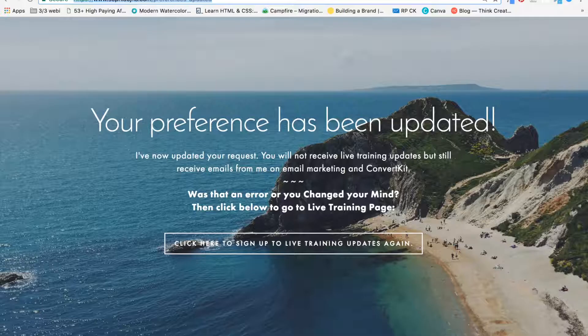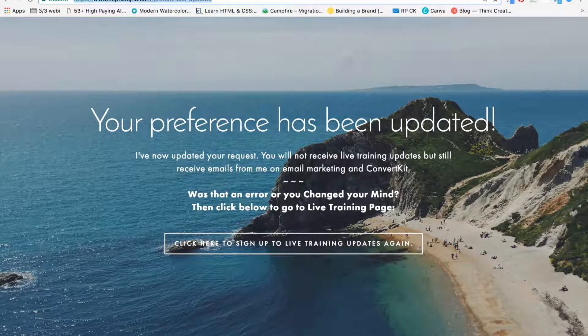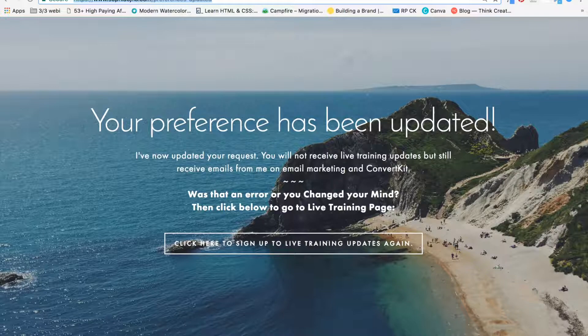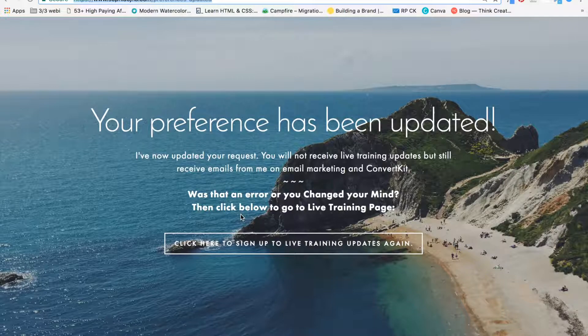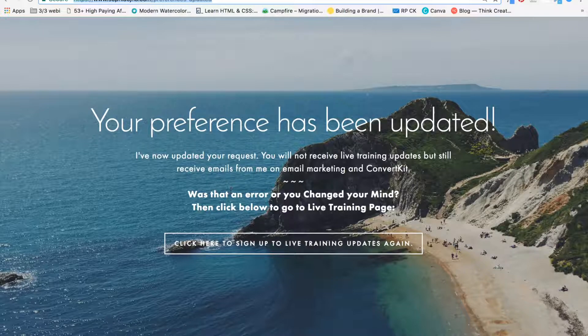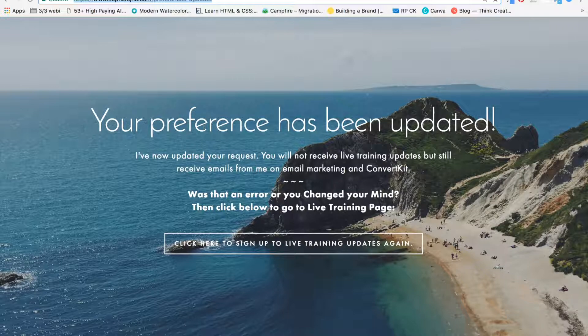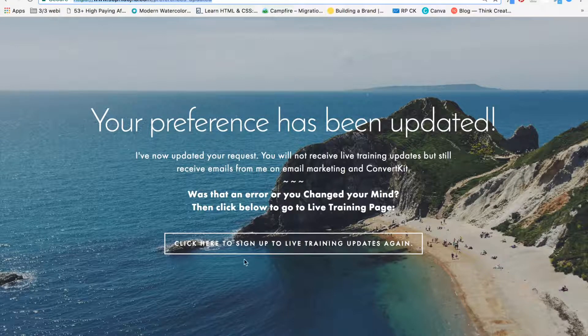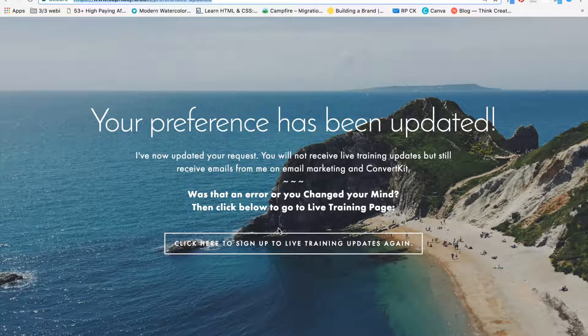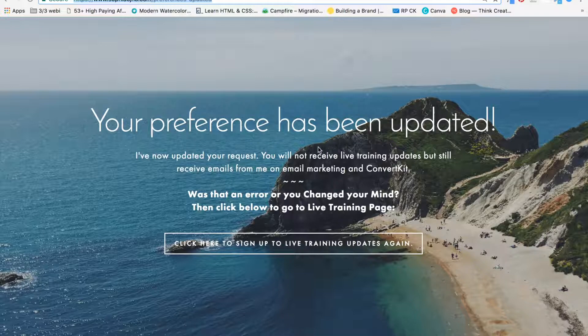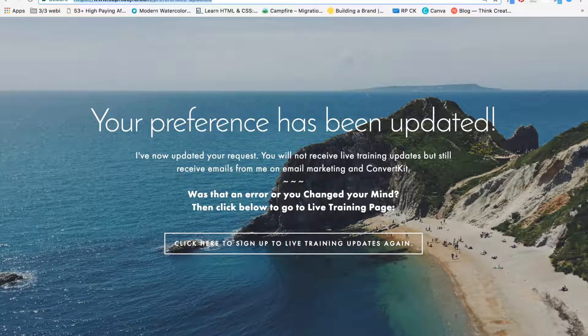First, you are going to need a thank you page. Now, of course, this is optional because instead of a thank you page, you can just choose any URL on your website. But I think it makes sense because if somebody is opting out, then this is the page they come to. A page that says, your preference has been updated.